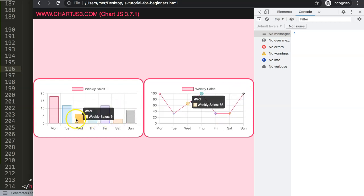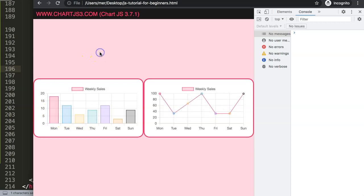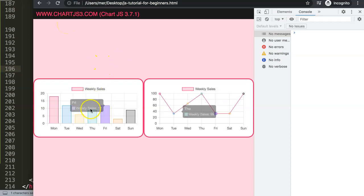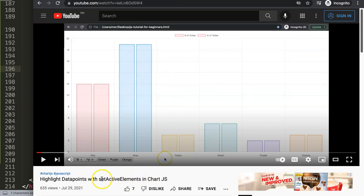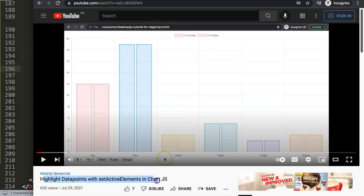This is basically how you can connect two charts and make them interact with each other. If you enjoyed this video and want to know more about 'setActiveElements', I have a specific video working with buttons. I highly recommend checking out: 'How to highlight data points with setActiveElements in Chart.js' — you can get something like that there.